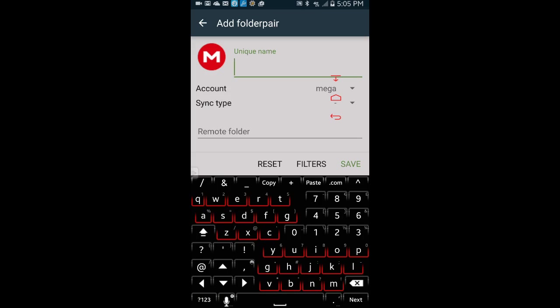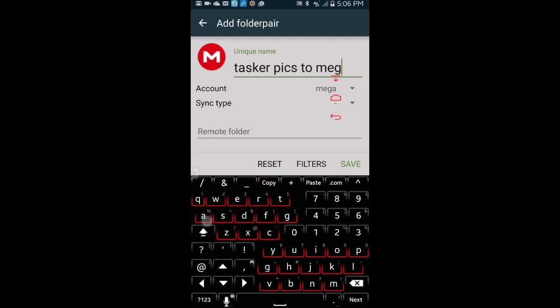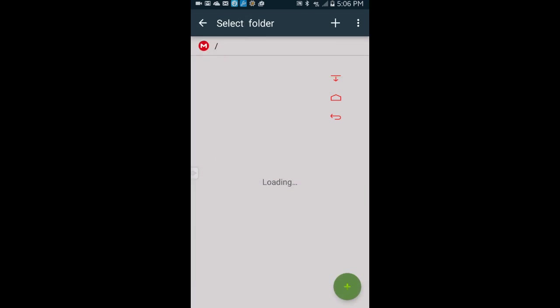If you are like me, you are going to have multiple folders from different devices that are syncing to the same accounts, so naming the folders will make it easier to figure out what is going on. Next, click on remote folder. That will open your cloud storage folders. You can select an existing one or create a new folder. I am going to create a new folder in Mega and name it the same as the folder pair.